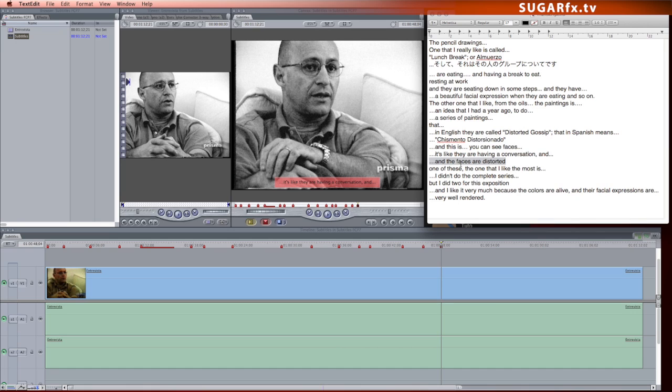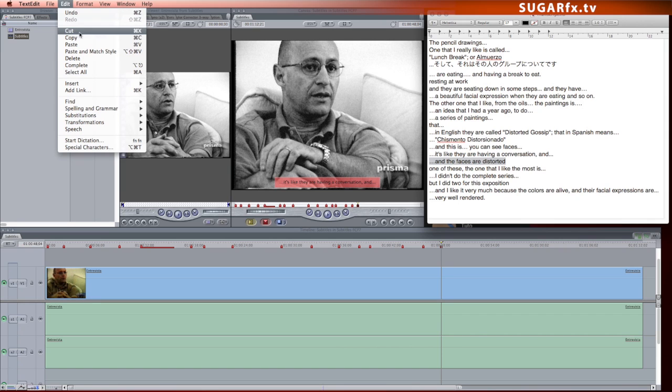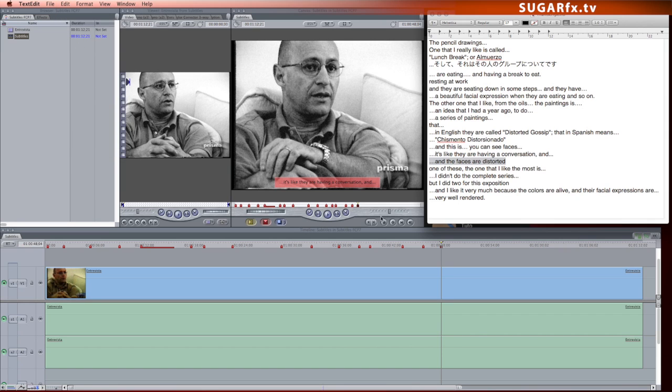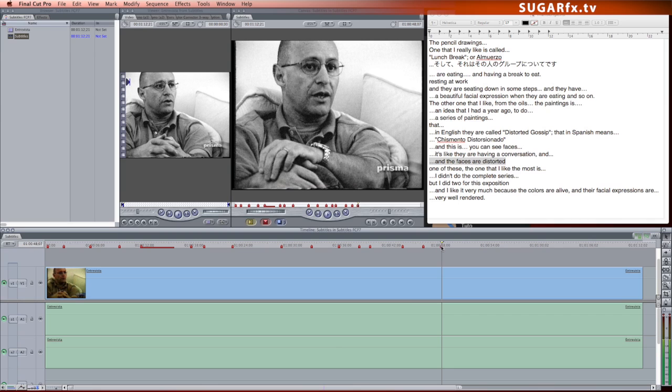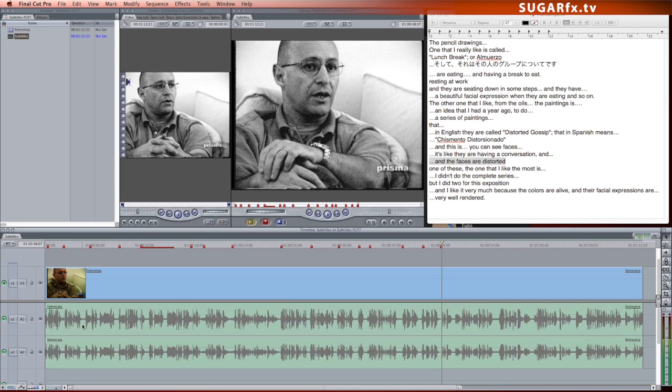The process is as simple as a copy and paste procedure. Select the next subtitle text and copy it. Now go back to Final Cut Pro 7 and let's enable the audio waveform, which can be very helpful to place the markers more accurately.